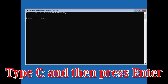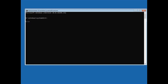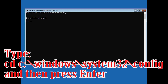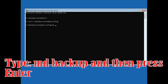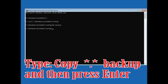Type: C: and then press Enter. Type: C:\Windows\System32\Config and then press Enter. Type: MD Backup and then press Enter. Type: copy *.* backup and then press Enter.